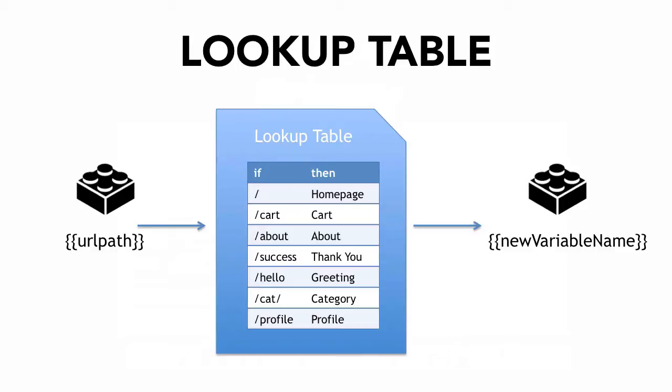For example, if you have as an input the URL path, this value will be taken and matched up against the lookup table. If it finds a match, it will then output a value that you have specified in the second column into a new variable, and you can name this variable whatever you like.